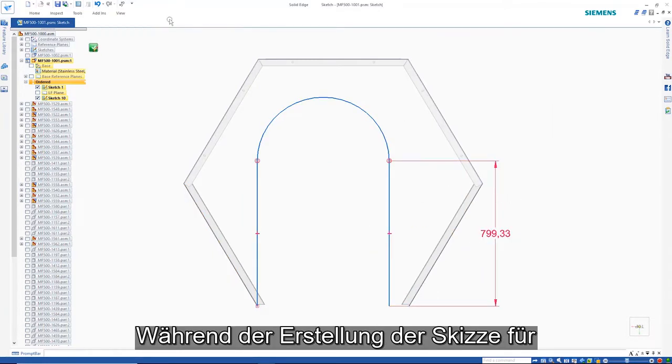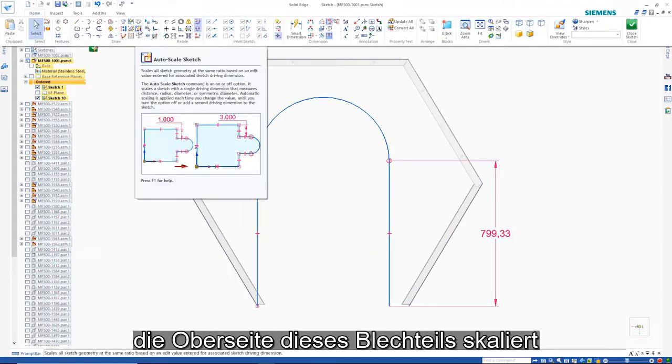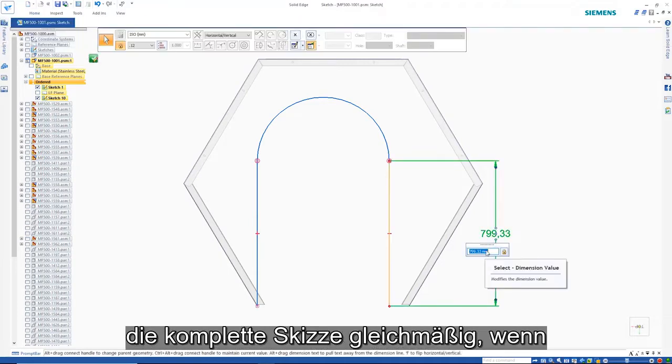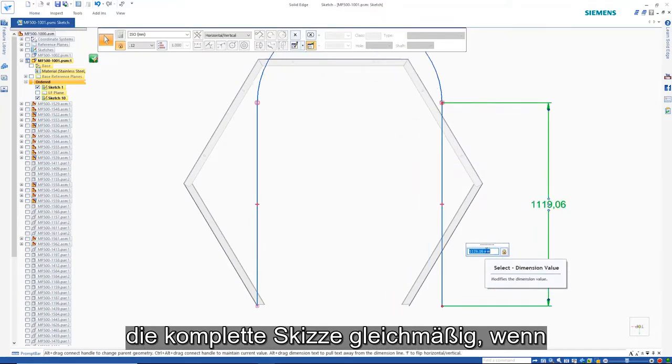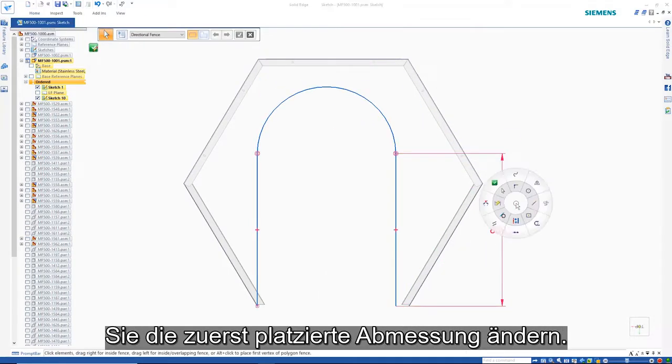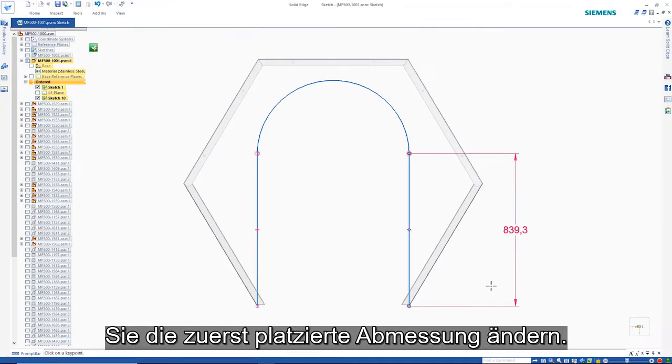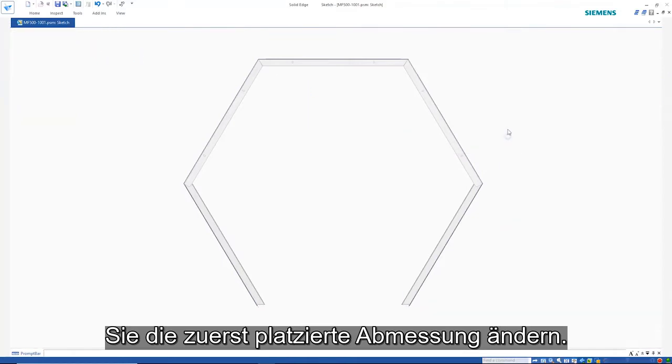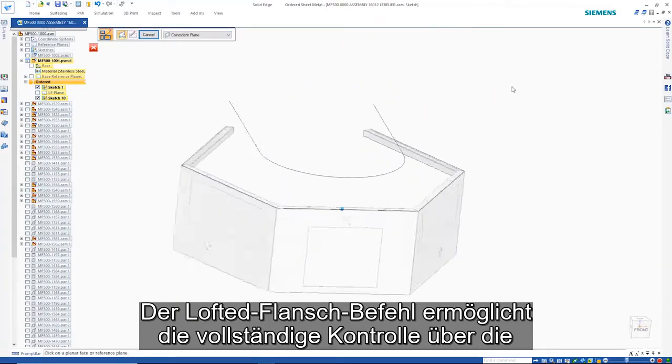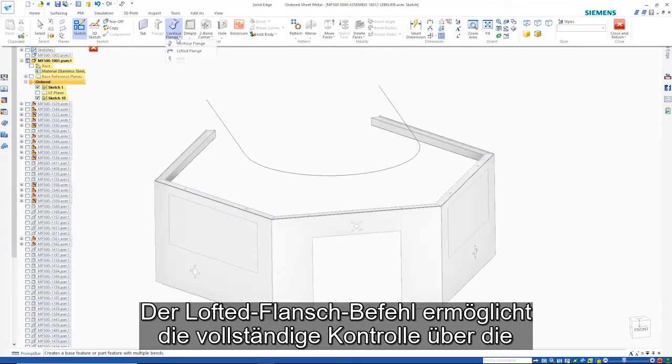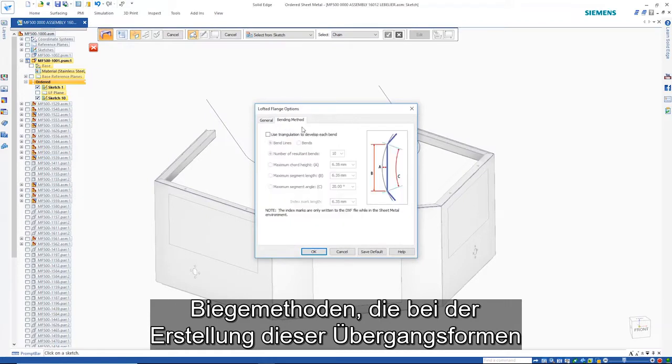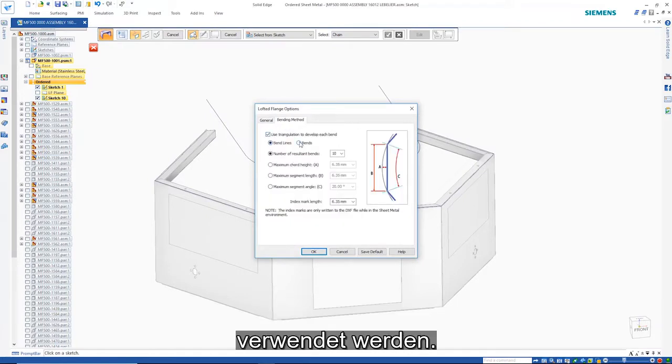While creating the sketch for the top of this sheet metal part, the complete sketch scales uniformly when changing the first-placed dimension. The Lofted Flange command allows complete control over the bending methods used when creating these transitional shapes.